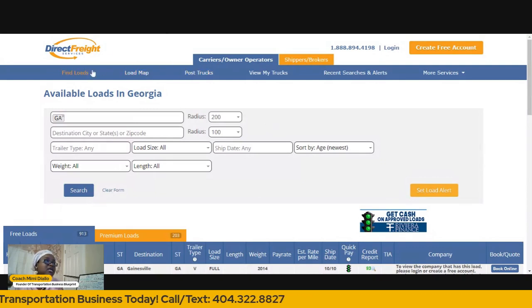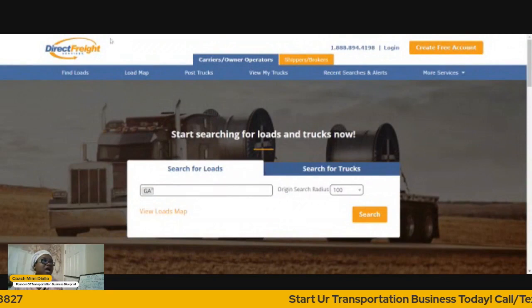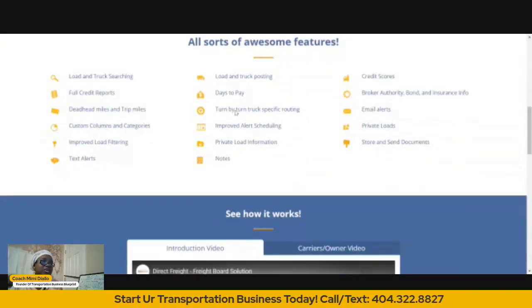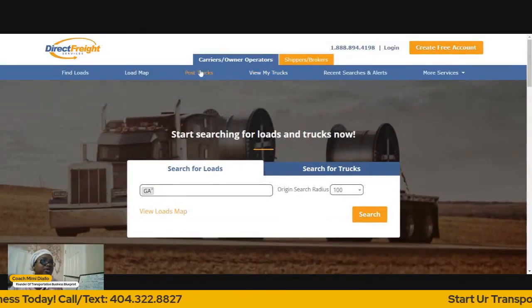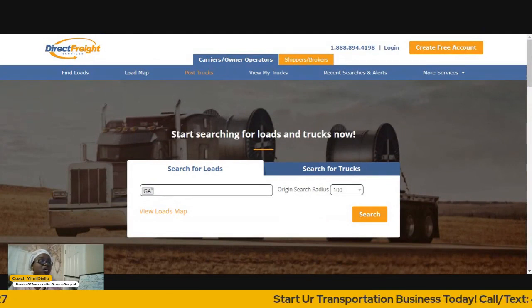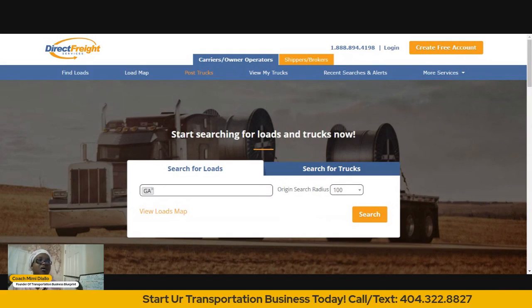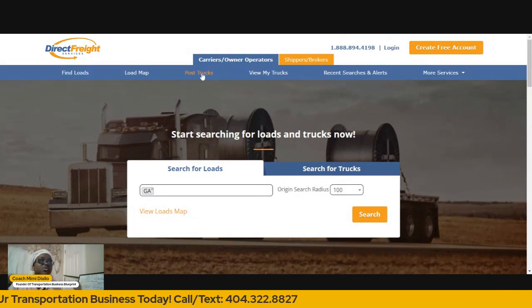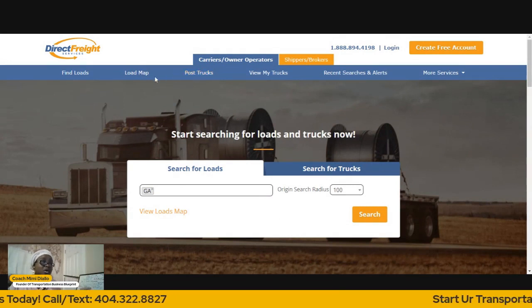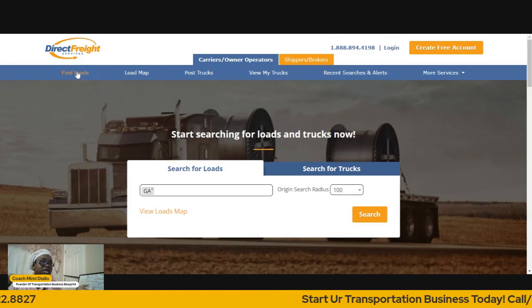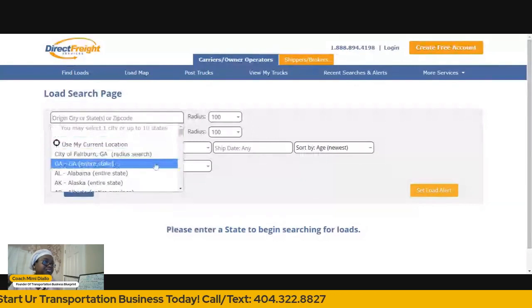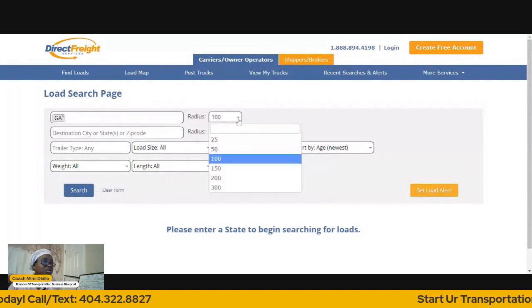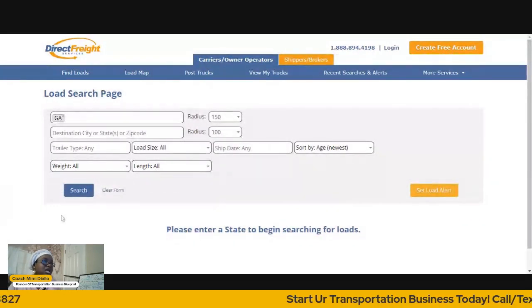Let's go back to this. When you come to directfreight.com, this is how it looks — this is where it takes you. Read about it and find out. But I'll take you directly to where you can find loads. You can post your truck — like if you've got a box truck and you're going to be in Florida or in the Atlanta area, post your truck. That's a great resource that a lot of people sleep on.